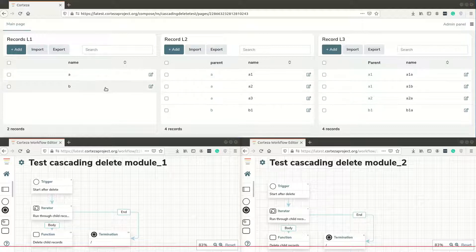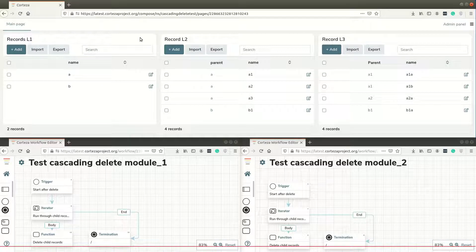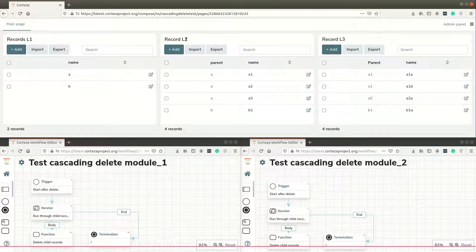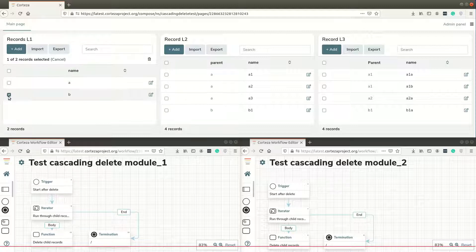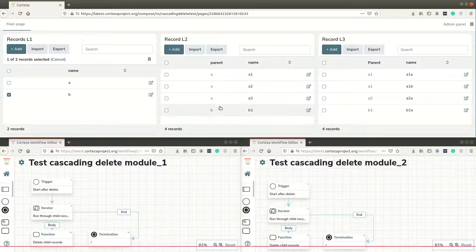I created two workflows - one that runs after delete of level 1 and one that runs after delete of level 2. When I delete a record here, for example if I delete this record, first the cascading delete module 1 workflow would execute, and then it would execute for every child in module 2.